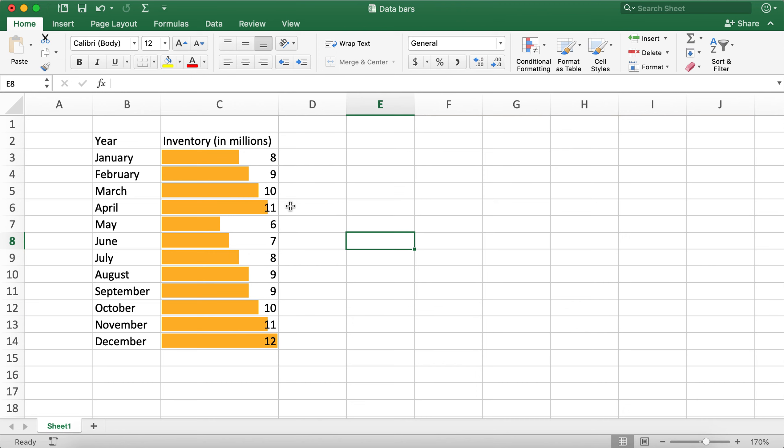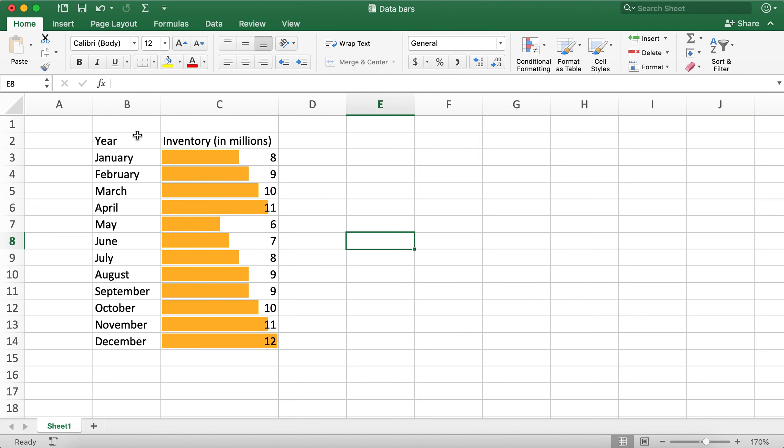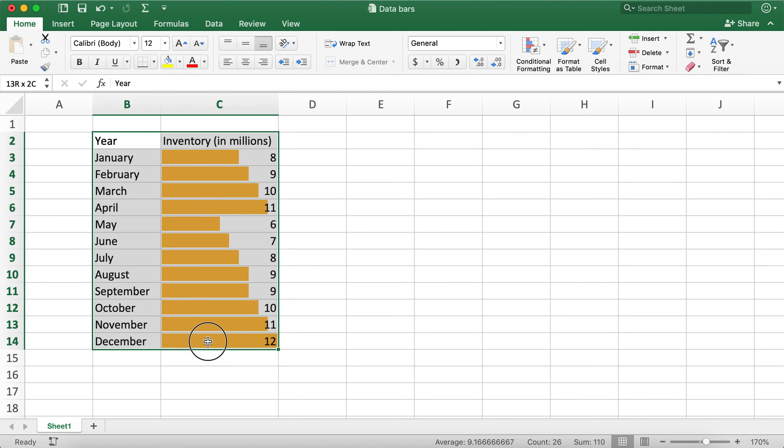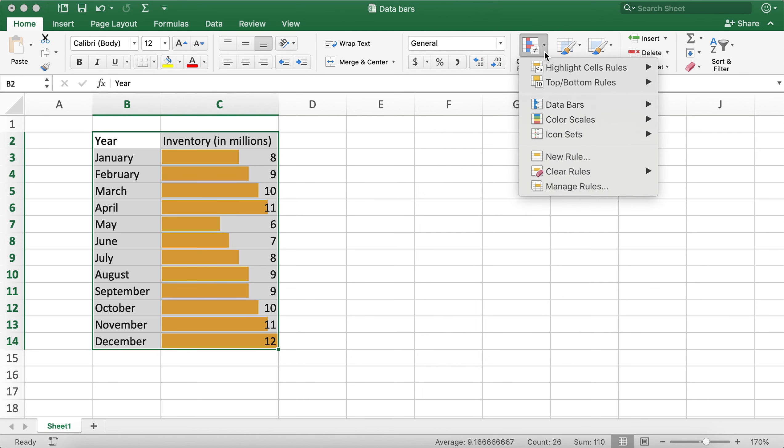Now you can see that our data bars have been filled in column C. We can also remove these numbers from this column. To do that, we'll need to select the data in the table.